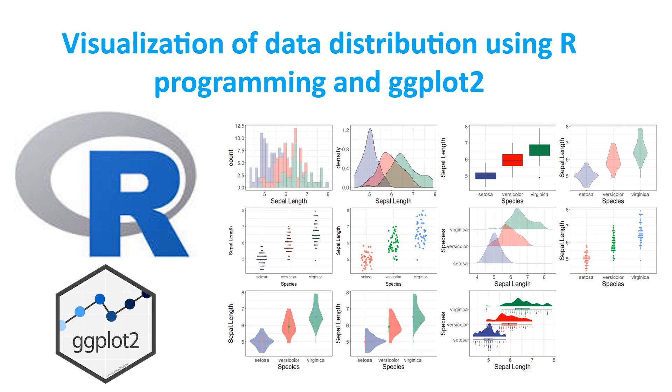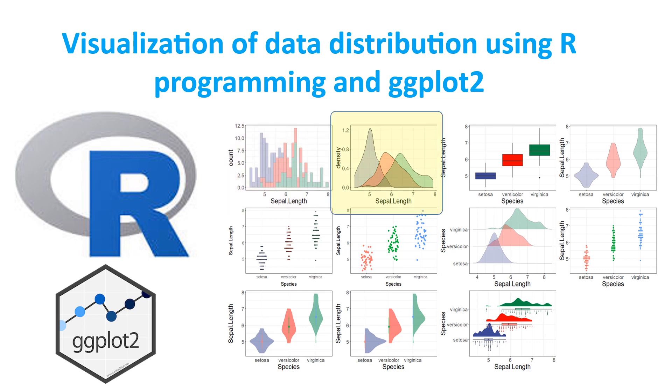Hello friends, welcome to this session of learning R programming. In this session we are going to learn how to visualize distribution of data. First we can use histogram to see the data, then we can use density plot, box plot, violin plot.